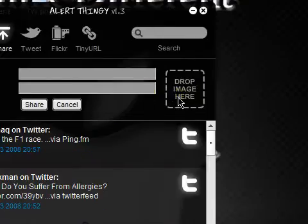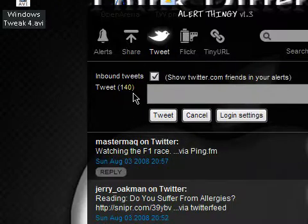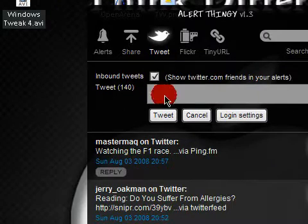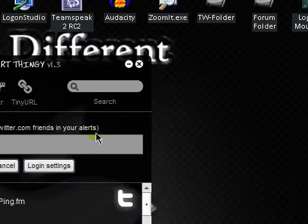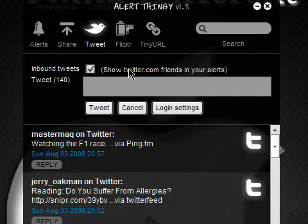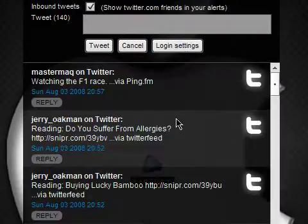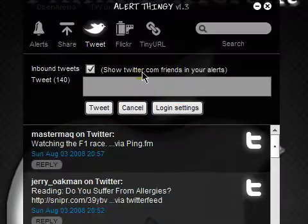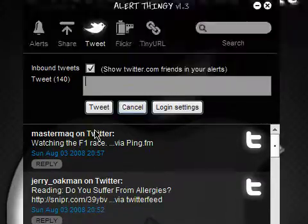So this also replaces Twitter apps like Twirl and stuff like that. I still personally love Twirl — it's just been buggy for me lately — so I switched over to Alert Thingy for now. It's really, really great, guys. You can show all your Twitter, you can just show your Twitter posts, your friends, and your personal Twitter posts.